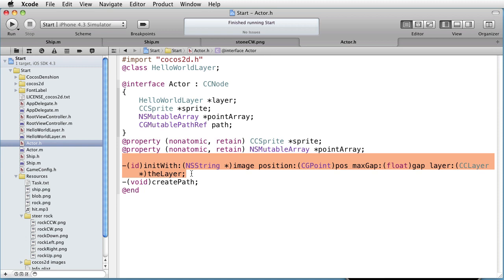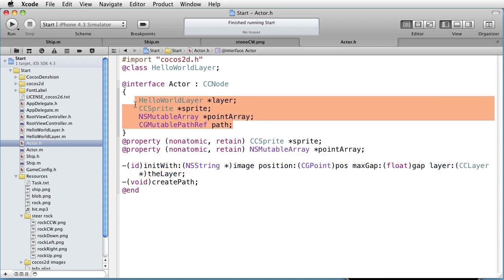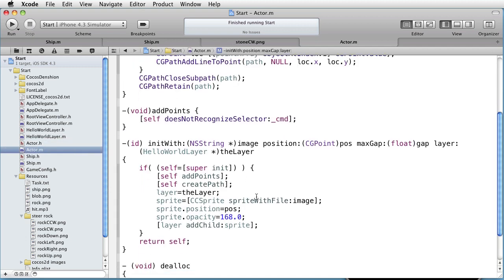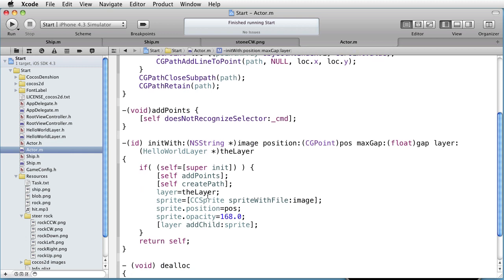We see that the actor defines some instance variables: a pointer to a layer, a pointer to a sprite, a pointer to a point array, and a pointer to a CGPath. If we go to the implementation file, to the init with method, we begin by adding the points to the point array. And that method is found in the subclass, since each subclass will have unique points.